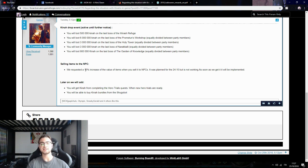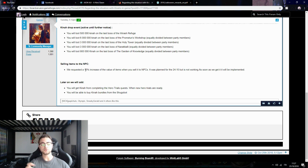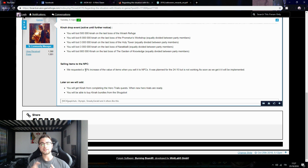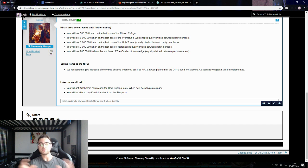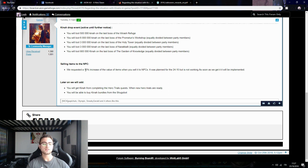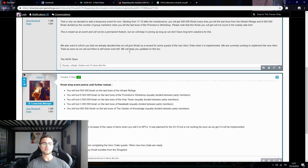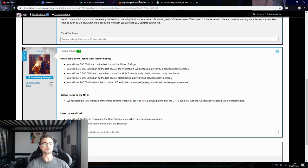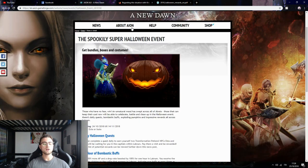But at least it's something. At least they're trying to listen to us. If you complain and have an argument, try to explain to them why, where, and how. We said that in-game there's not enough Kina, and everybody says that. They listened to us a little bit because it's true and we showed them the truth. At least they're doing something.